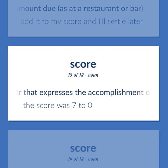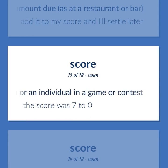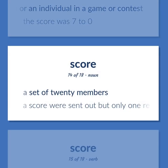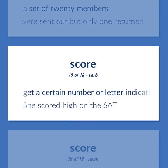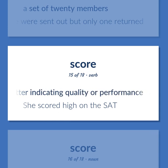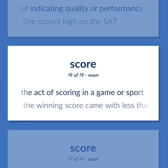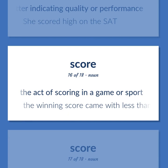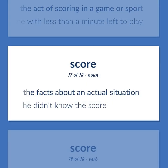Score: a number that expresses the accomplishment of a team or an individual in a game or contest — the score was 7-0. A set of 20 members — a score were sent out but only one returned. To get a certain number or letter indicating quality or performance — she scored high on the SAT. The act of scoring in a game or sport — the winning score came with less than a minute left to play. The facts about an actual situation — he didn't know the score.